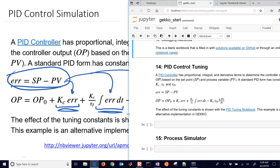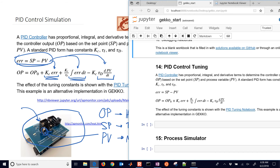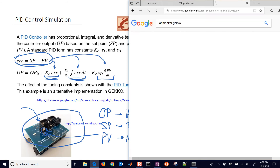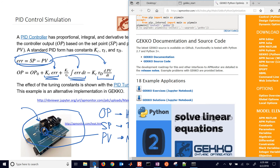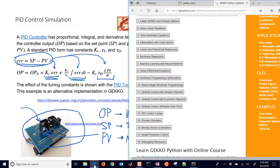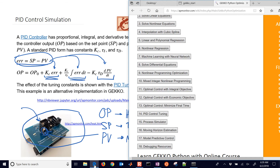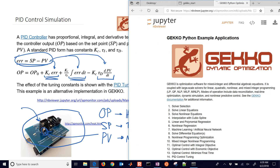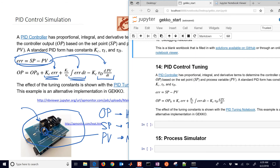I'm going to go over to Gecko's start. You can get this sheet by searching for AP Monitor Gecko — it'll be one of the first links. Here are all the example problems. This one is going to be number 14. You can select and copy the source code, or go to the Jupyter notebook link to get the solutions.